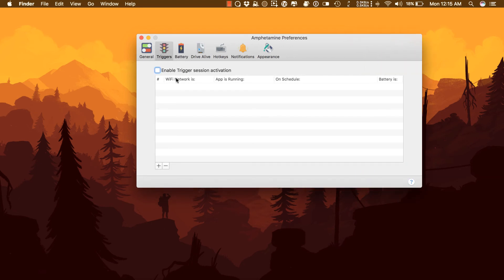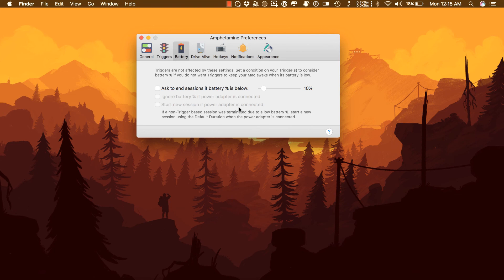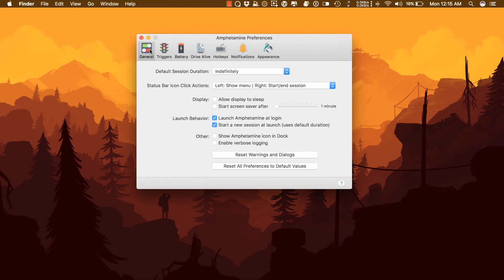Activate when connected to a specific Wi-Fi network. Auto-deactivate when your Mac battery drops to a certain threshold. Auto-activate when you connect your Mac's power adapter. And there are tons of other features.